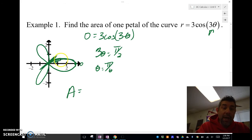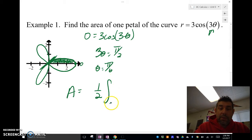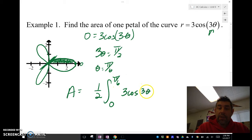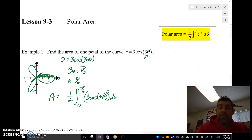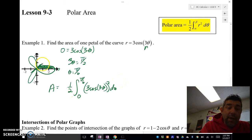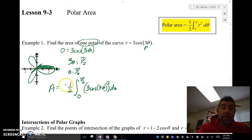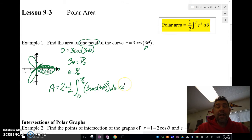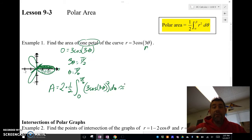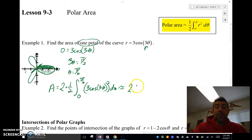The area equals — remember we're only doing half this area — we're going from zero to pi over six, so it's one half, integral from zero to pi over six, of three cosine of three theta, squared, d theta. That uses our polar area formula. This gives me the shaded half. I want one whole petal, so I multiply by two using symmetry. I plug that into my calculator — on the TI-Nspire use the integral symbol, on TI-84 use fnInt — and I get 2.356.